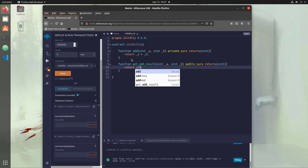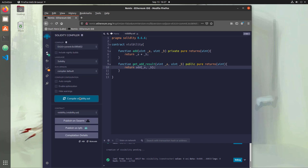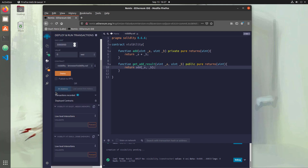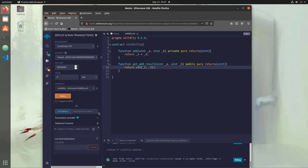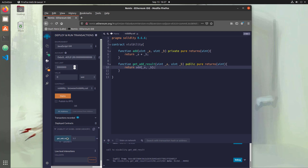So instead, we're just going to call our add function from our return here by sending over the variables and getting the return value, and then we can call this from the public function. Let's redeploy this new code by going over to compile, heading back, and we're going to delete our old contract and hit deploy. Now we have the new contract and we see getAddResult, because we have it as public. If we put in two and two, we should get back four — and indeed we do. We see four down here.